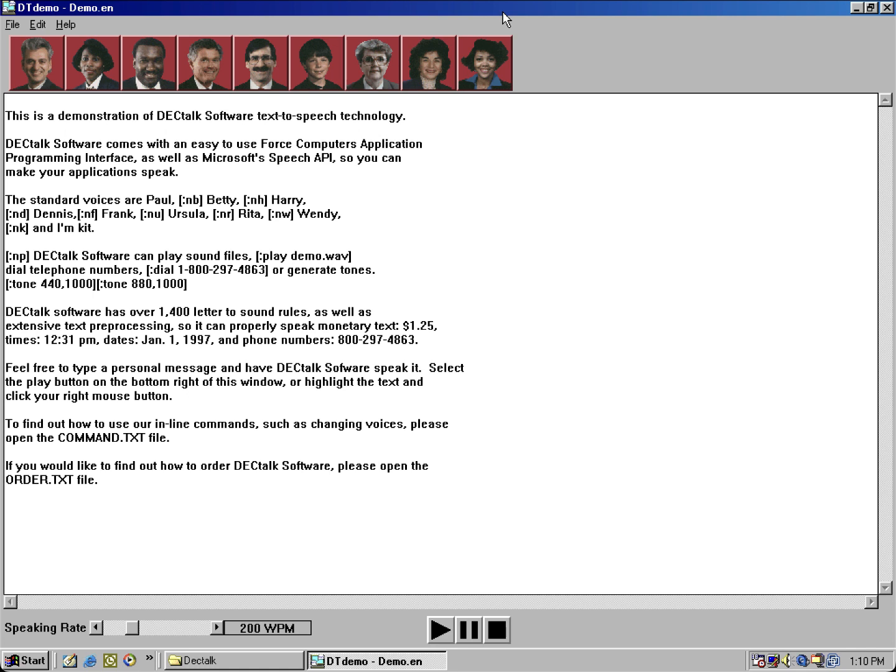The standard voices are Paul, Betty, Harry, Dennis, Frank, Ursula, Rita, Wendy, and M-Kick. DECtalk software can play sound files,